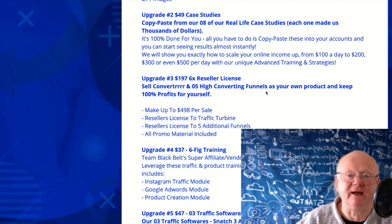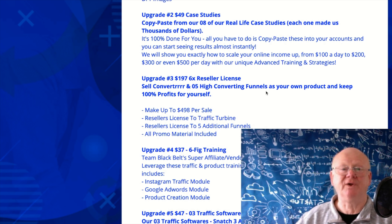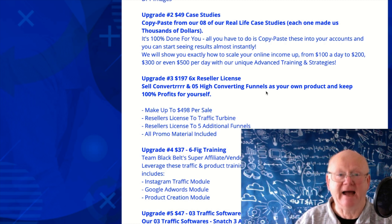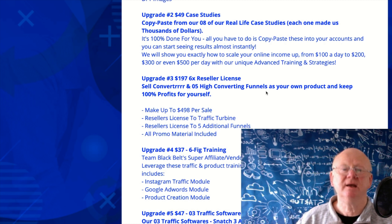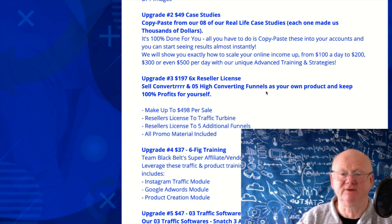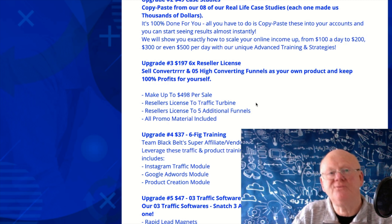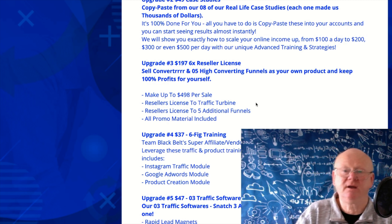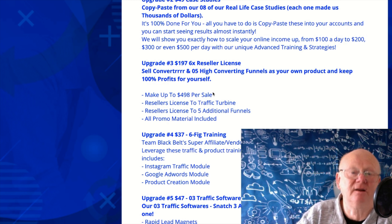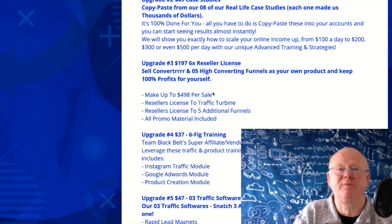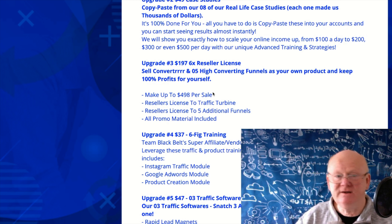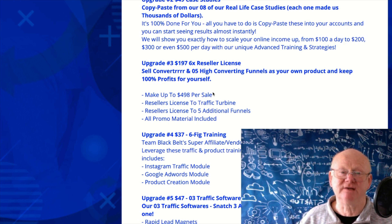Upgrade three is the Reseller License — you can resell Converter as your own plus five other high-converting funnels. You get six different products similar to Converter, direct traffic through those funnels, and keep all the money — almost as if those products really were yours. That's priced at $197. You can make up to nearly $500 per sale if your customers purchase all the one-time offers, so it's a really powerful option as long as you can generate the traffic.